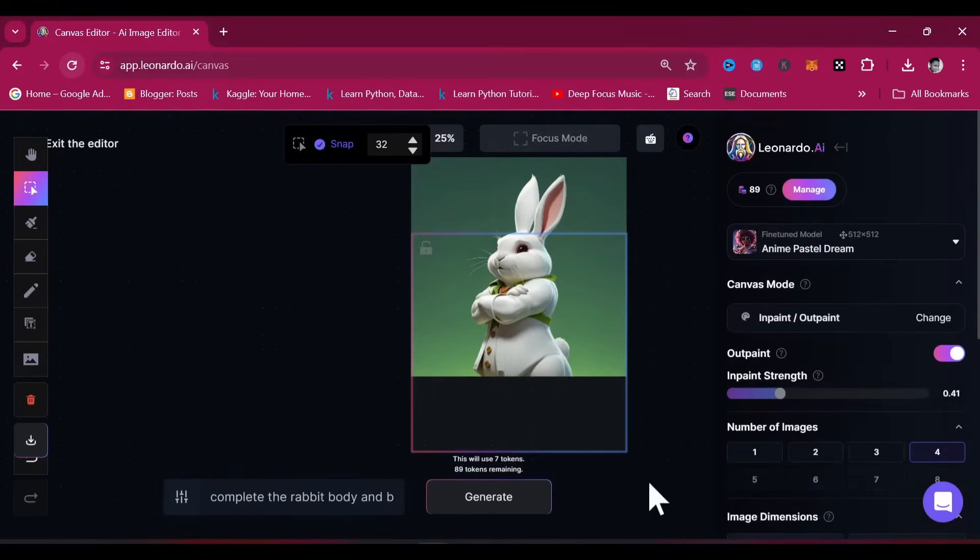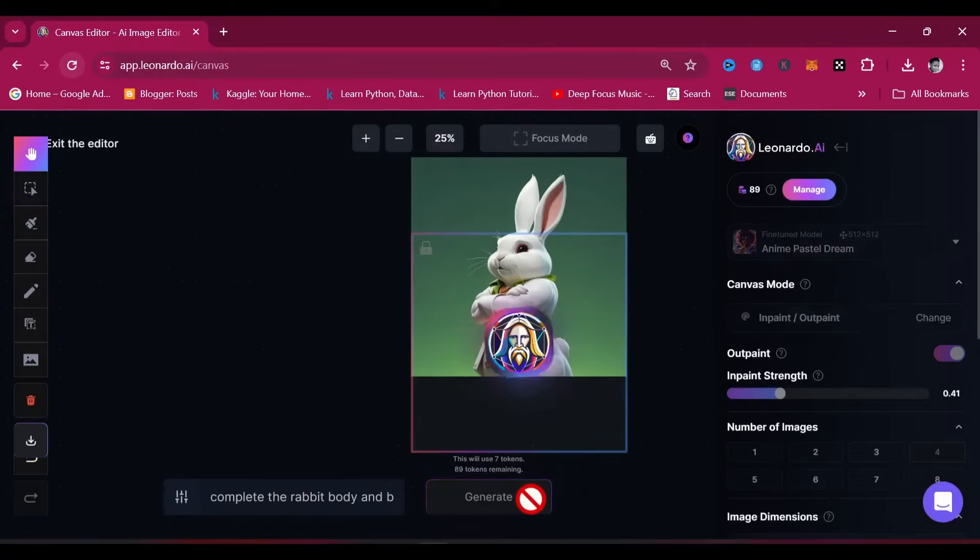Once you're okay with the settings, click OK. This is where the magic happens. I can't wait to see what will be generated.